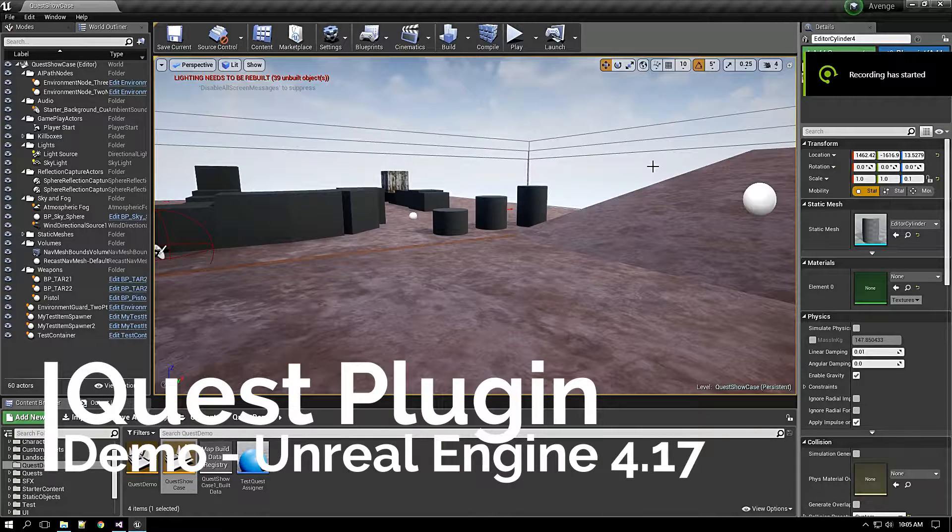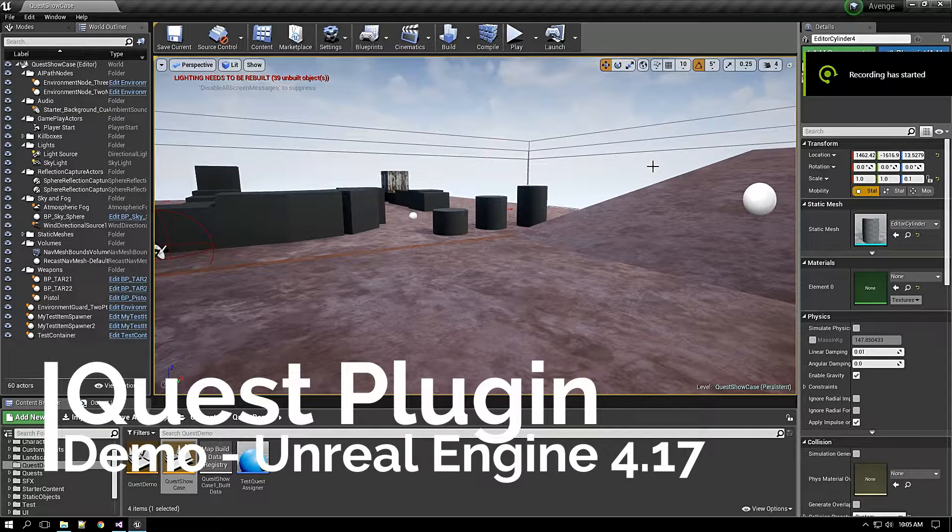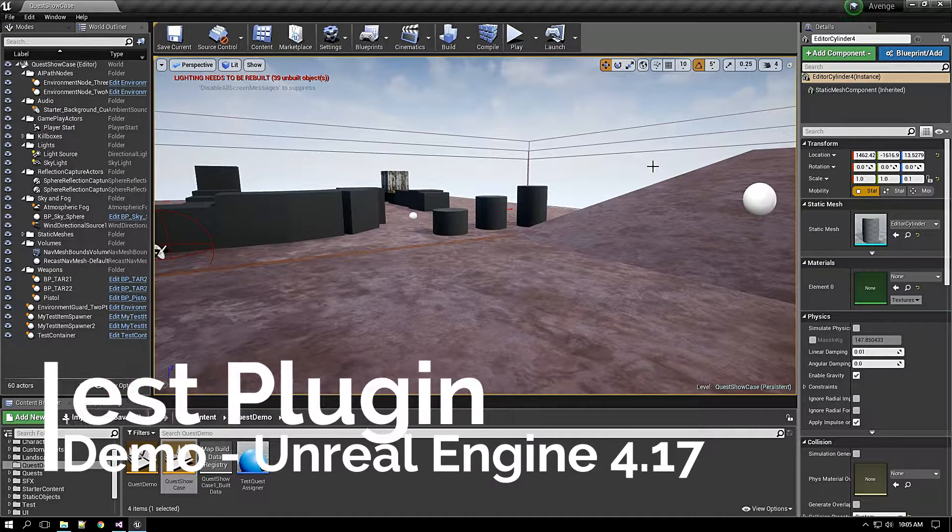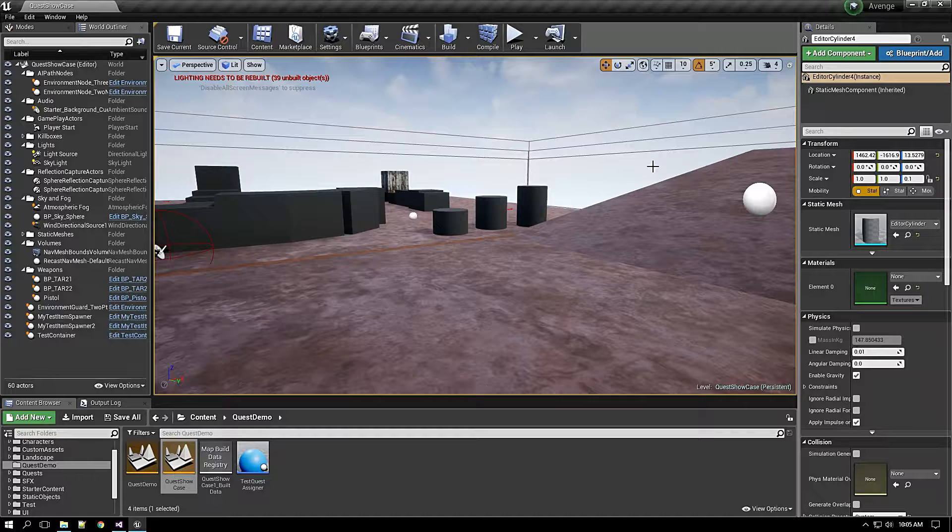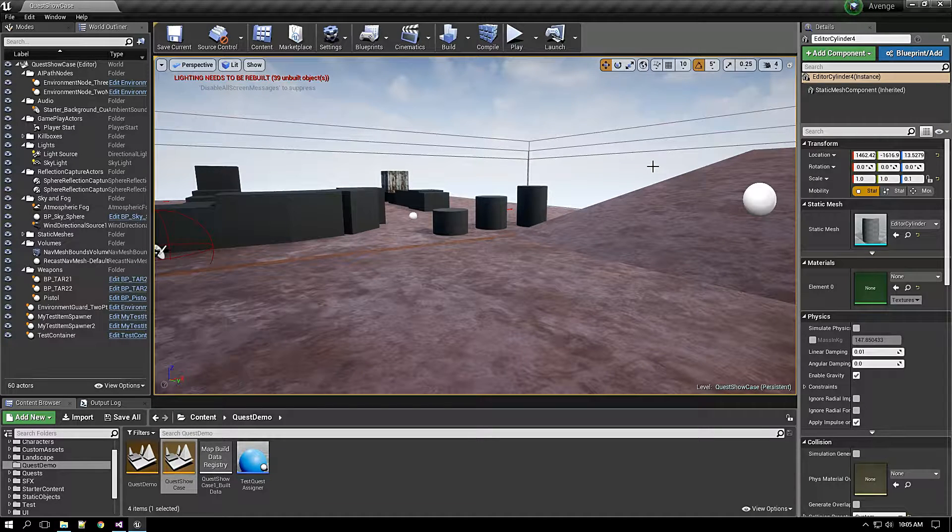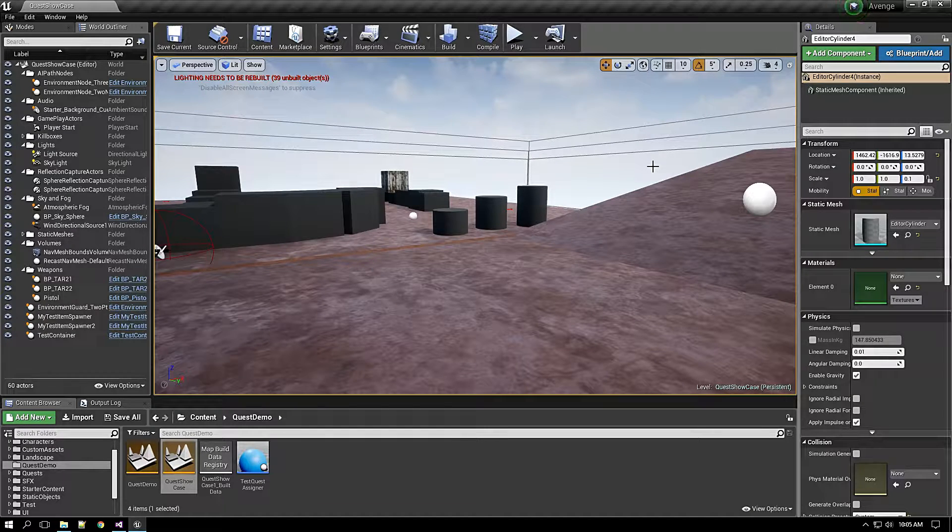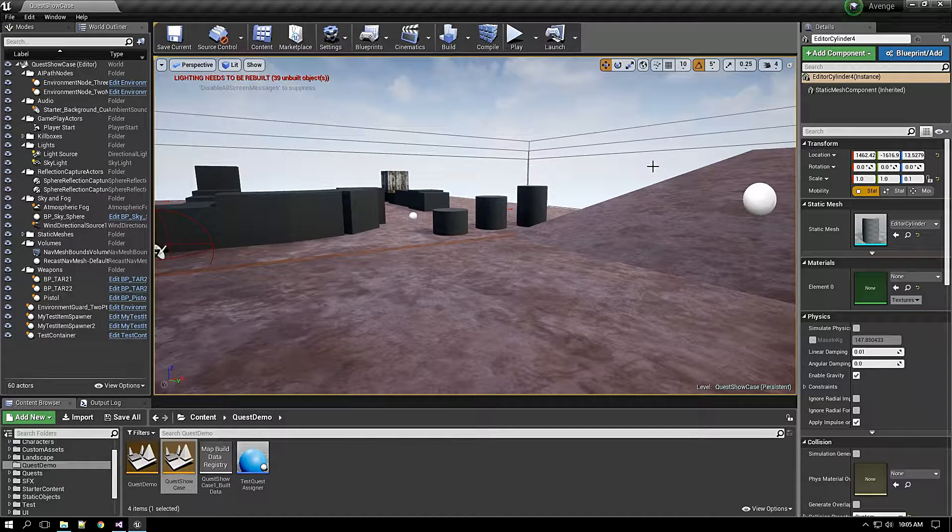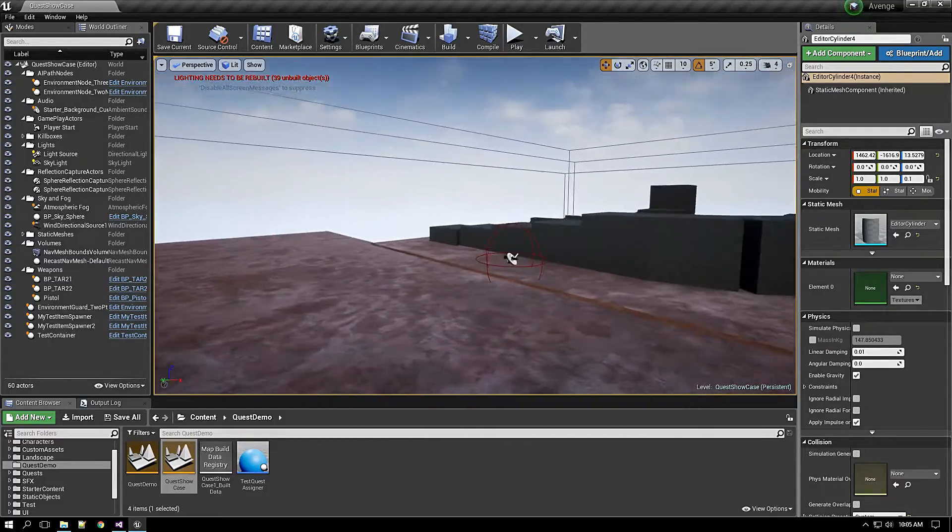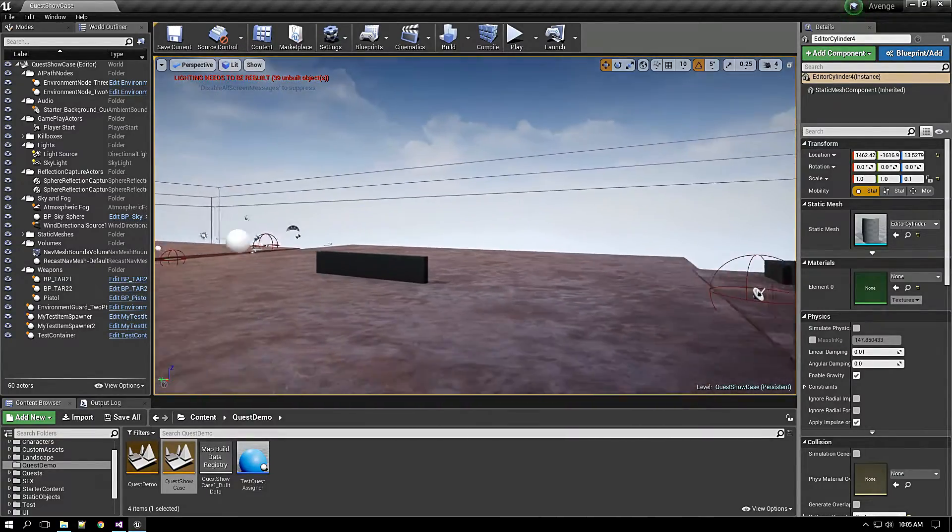Hello guys, today I am very happy to announce that I have reached a stage, I almost reached a completion stage in the plugin that I have been developing, which is a quest plugin for Unreal Engine.